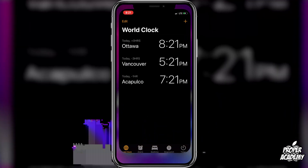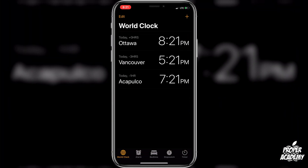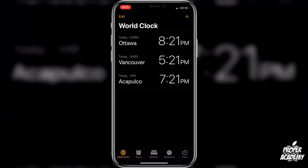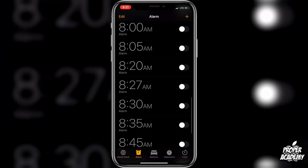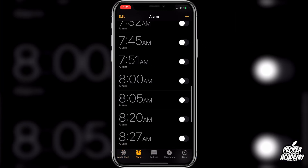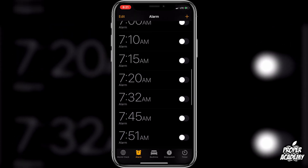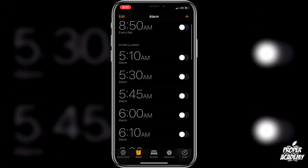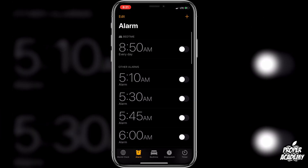All you have to do is go to your Clock application on your phone. Once you're on there, go to the bottom where it says Alarm, click on that, and you'll see a list of your alarms.